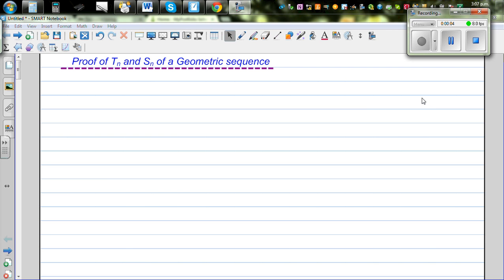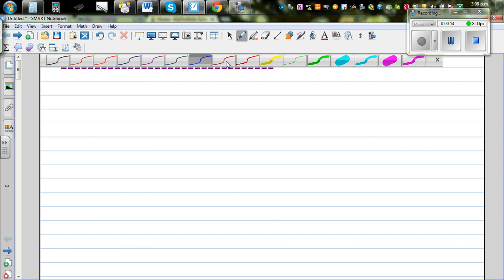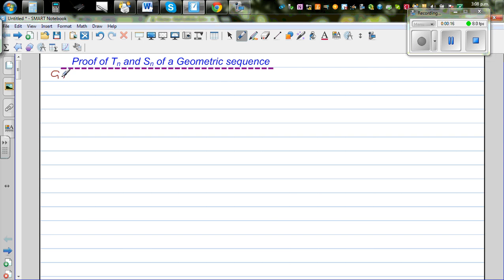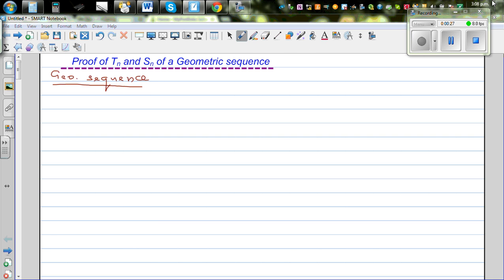In this video I want to talk about Tn, which is the nth term, and Sn, which is the sum of n terms of a geometric sequence. So what is a geometric sequence? A geometric sequence is a sequence which increases in a constant ratio.